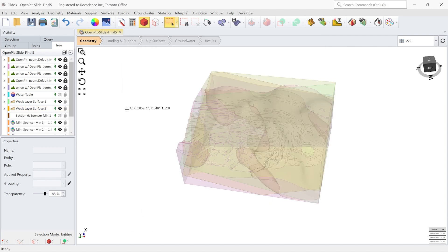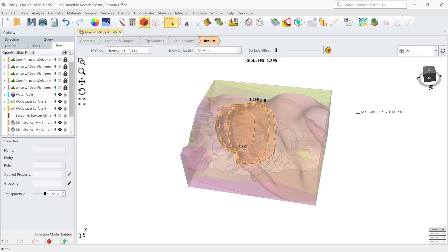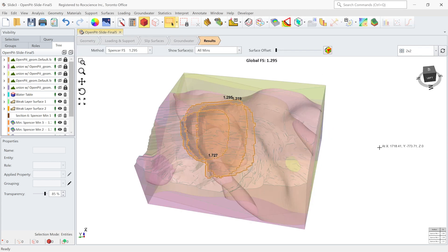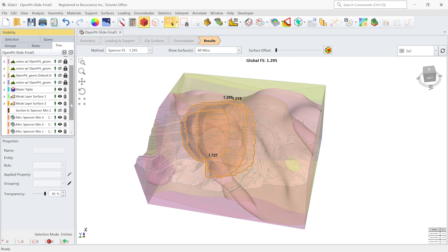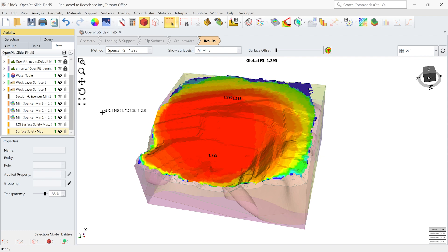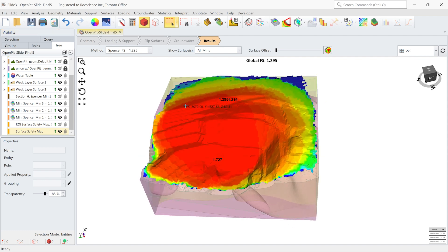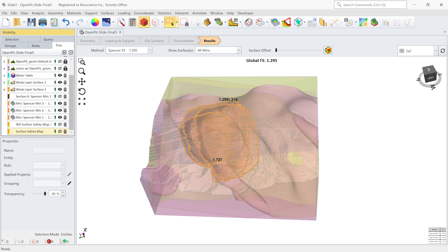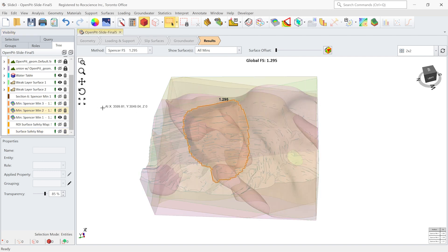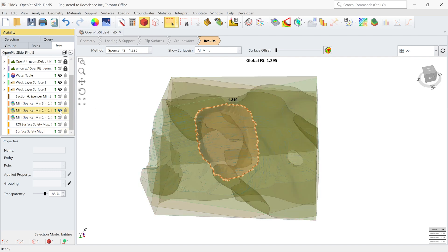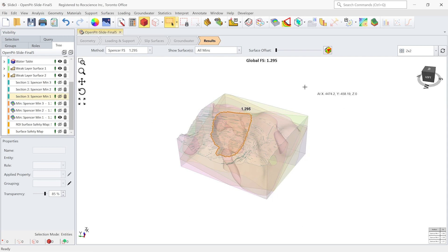The compute is done. Now let's look at the results in the Slide 3 software — go to the Results tab. You can see that there are three different failure surfaces found by the intelligent search. Intelligent search gives you a safety map for your model as well, and you can see the region of failure. Also, for each slip surface you can hide them and look at them one by one. This is the most critical slip surface calculated in the Slide 3 software.